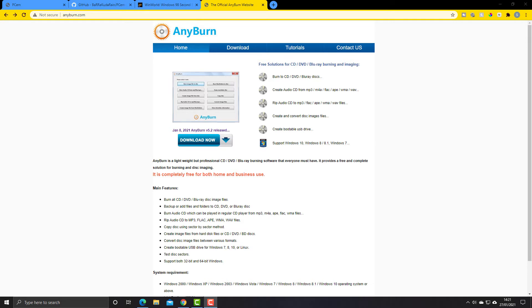We need to create it as an ISO image ourselves so that we can attach it and use it within that operating system. And that's where the software AnyBurn comes in.